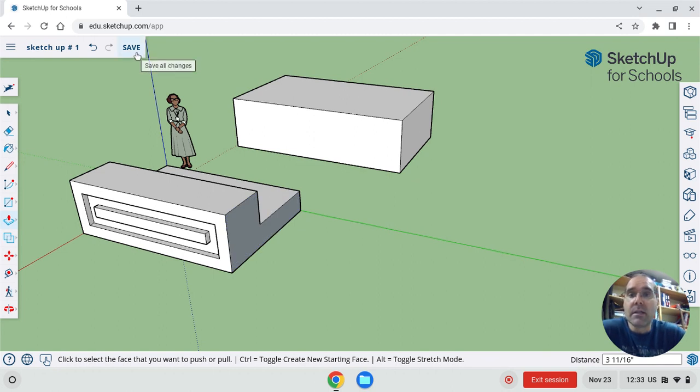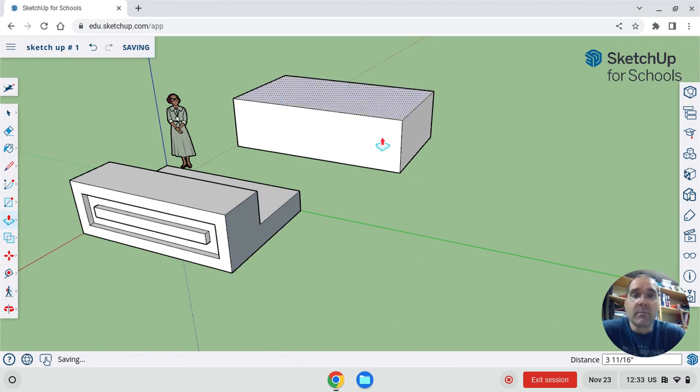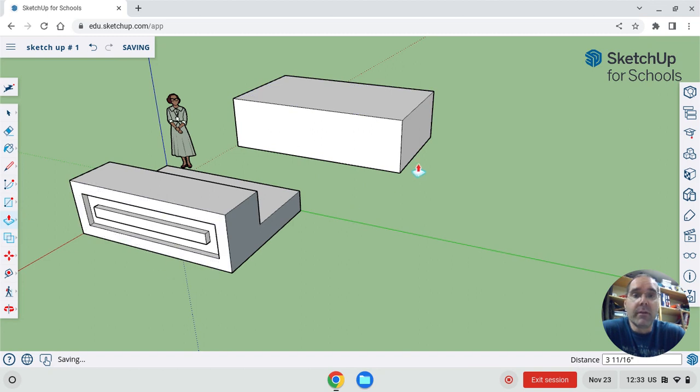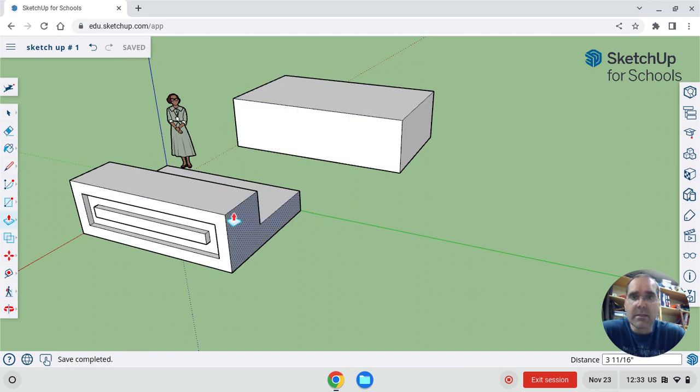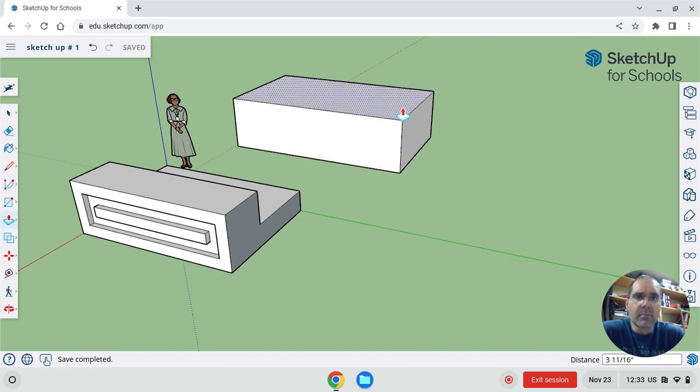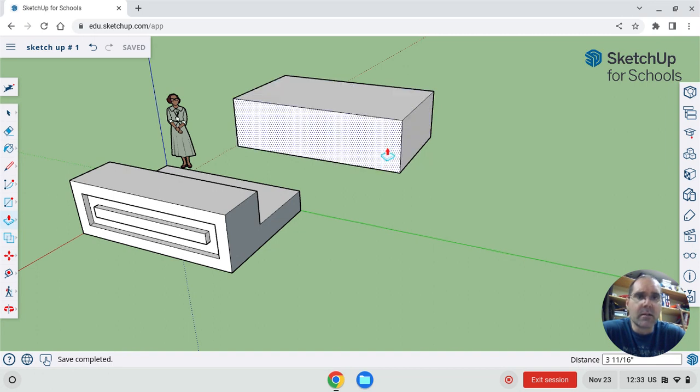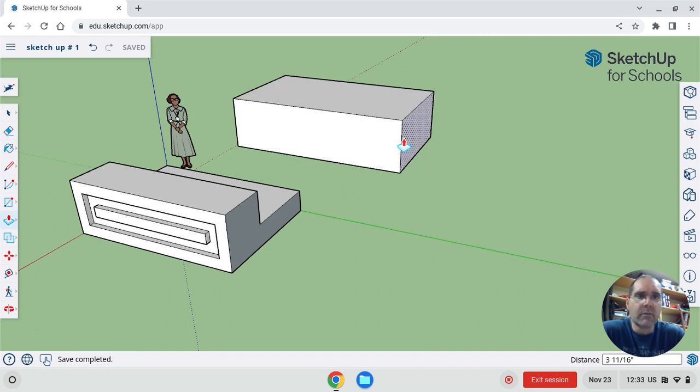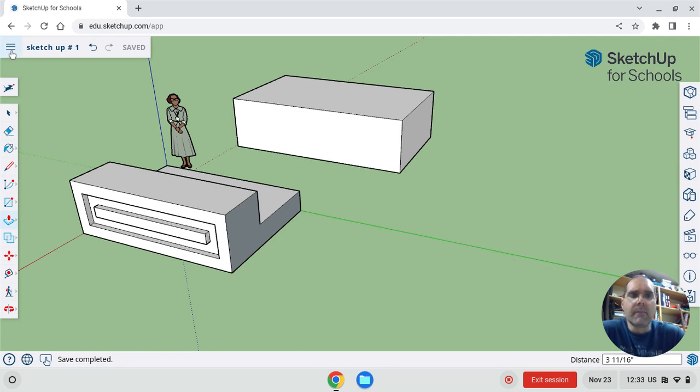Whatever you end up drawing here, turn it in with this assignment. This is a test to make sure that this is all going to work before we actually get into the nitty gritty of SketchUp. Have a good day.